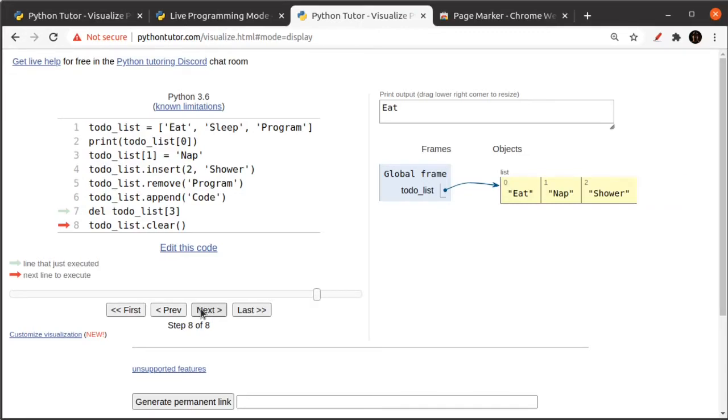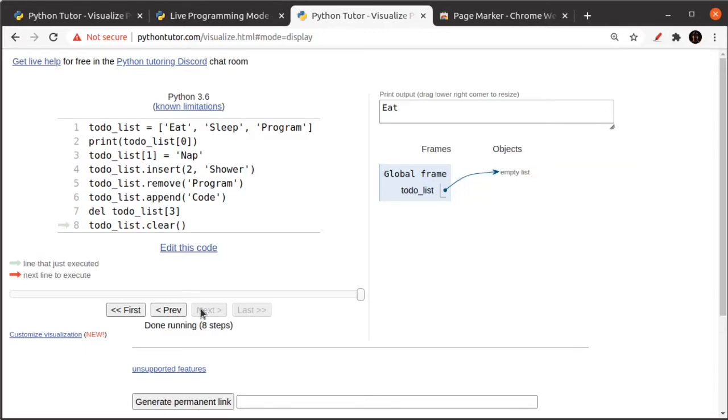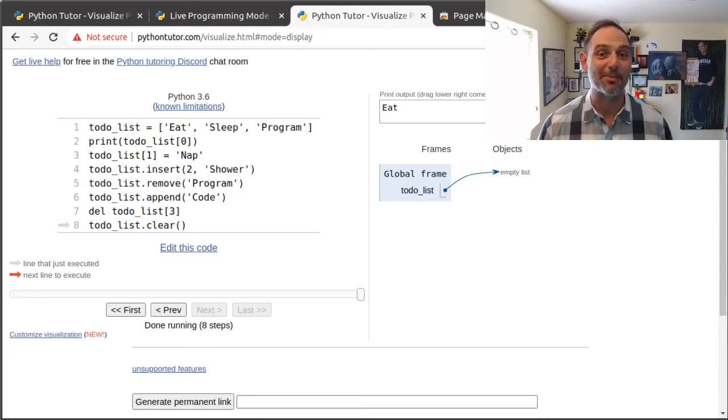And finally, I'm going to show you how to clear all of the information in the list. The clear function takes a list and makes it empty. So those are the really important operations on a list.